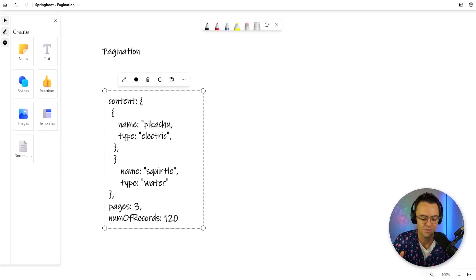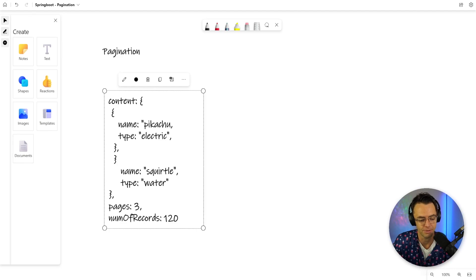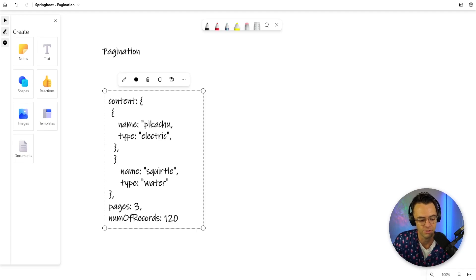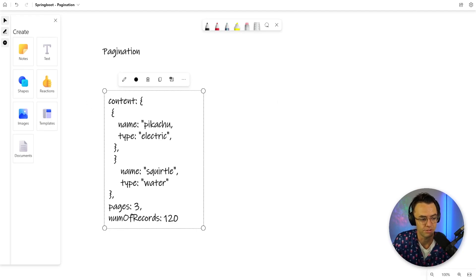So I forgot we need to implement pagination first before we move on to the one-to-many relationship. But pagination is really easy because Java gives you all of the tools to do it. Everything's built right in, and implementing pagination is almost as easy as literally just typing a few lines of code.